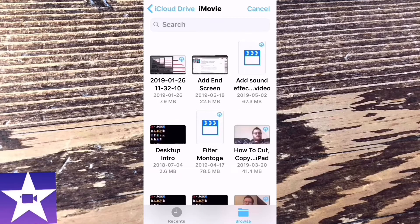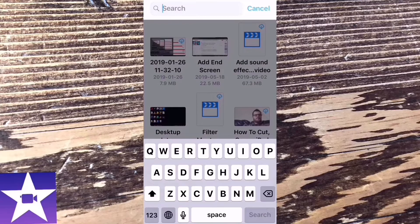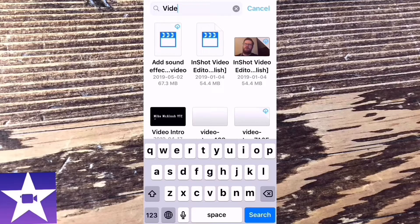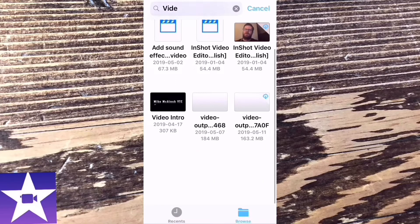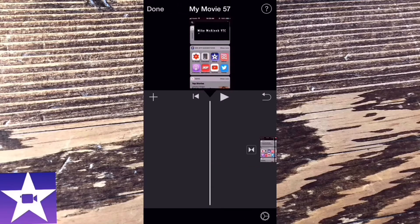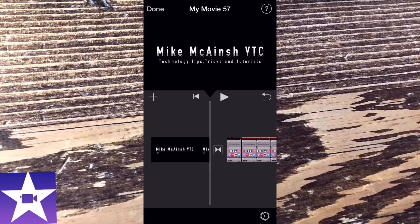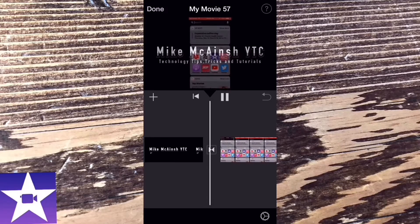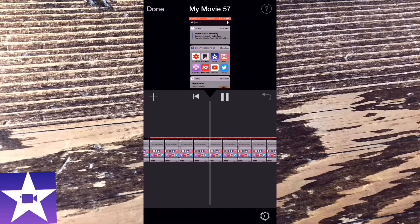Choosing iCloud Drive will open the Files app. Search for and select the clip you want to add — I'm going to add a video intro. When you find the clip you want, just tap on it and it will be added to the timeline at the position of the playhead, which should be the beginning of the video. It may take a moment to download to your phone. There's the clip I just added.